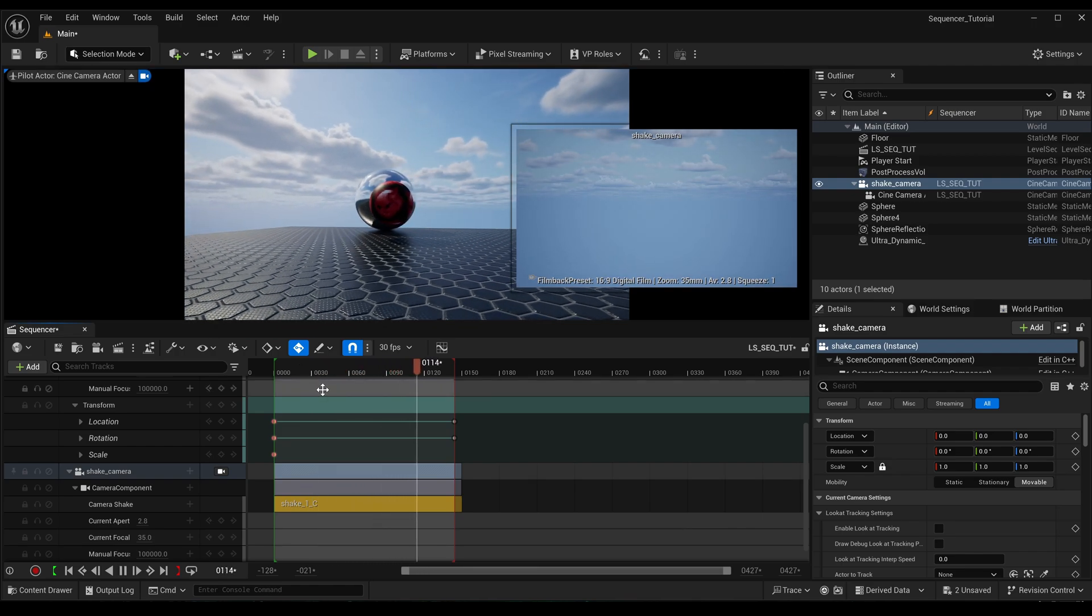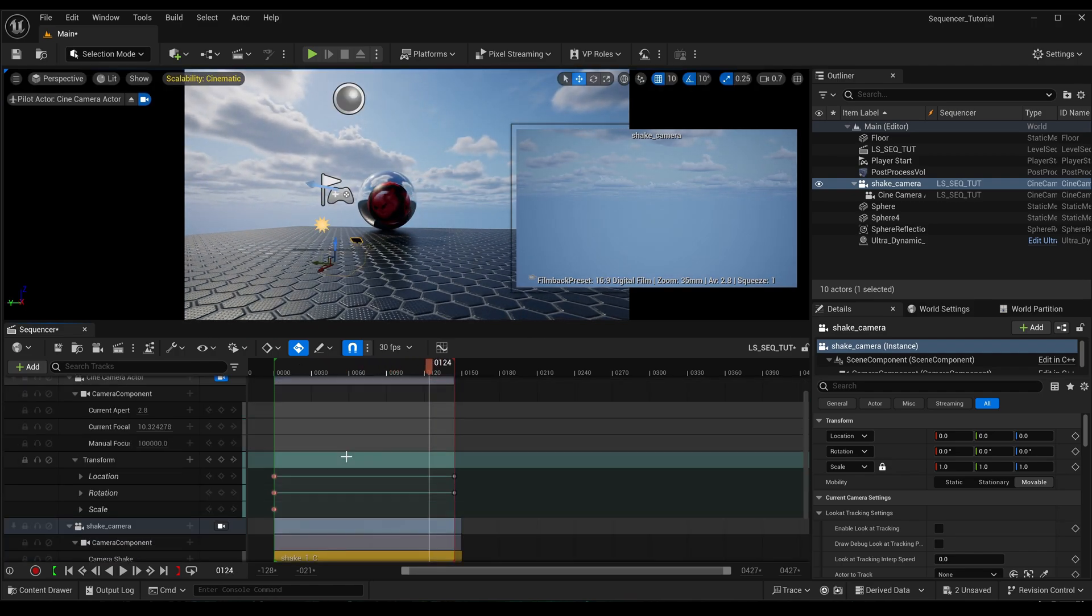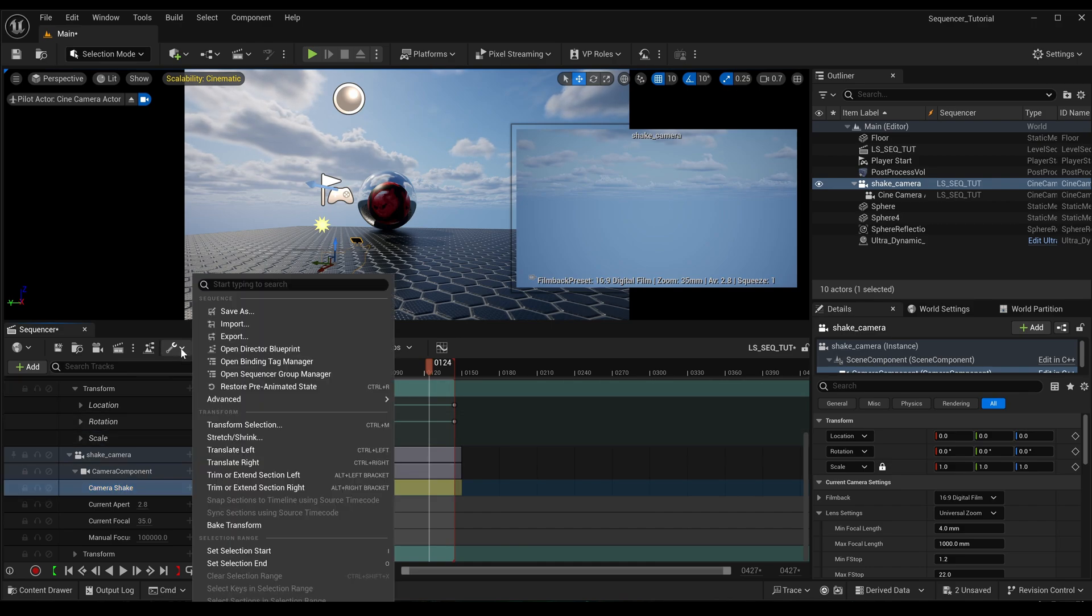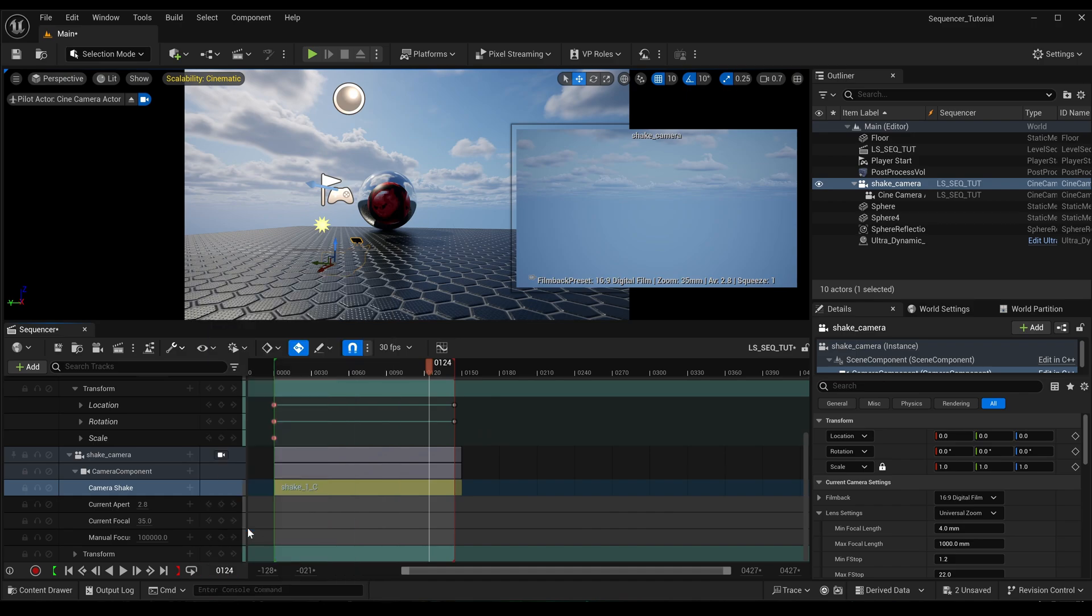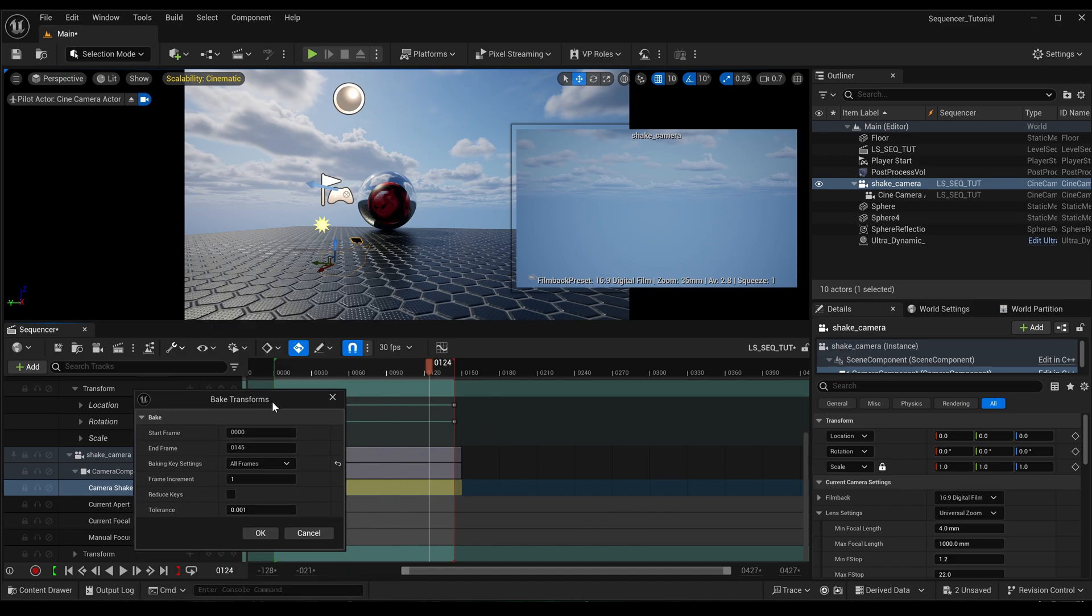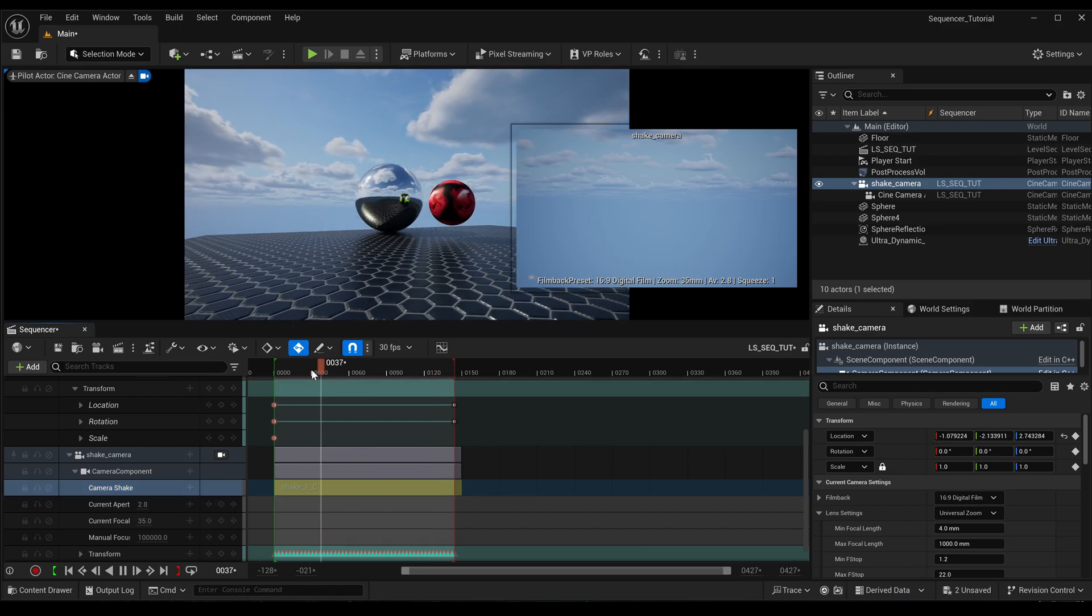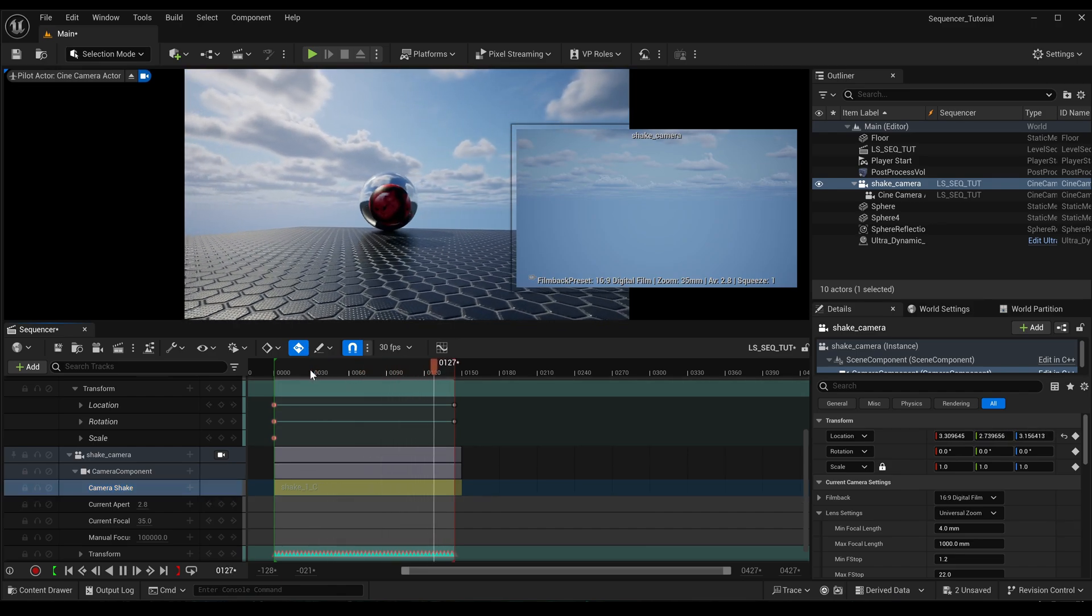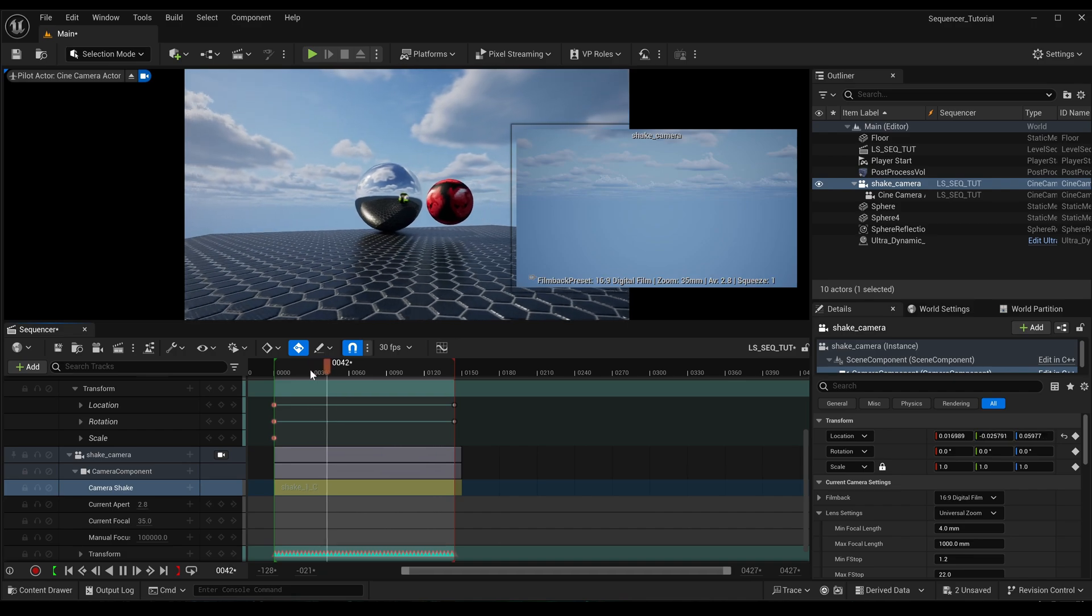And now we play it back, you can see at the moment it's not doing anything. And that is because we haven't baked that out yet. So if we now make sure that's selected, come up to here, and then do bake transform, make sure you select all keyframes, click OK.